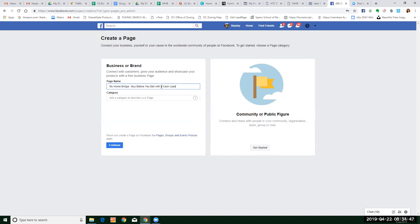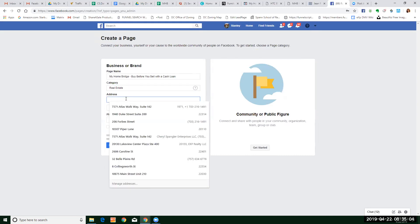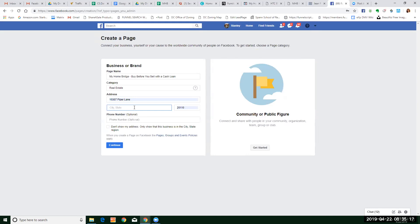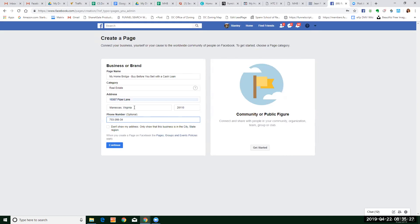A thousand things run through my head — 'buy before you sell with a cash loan.' We'll just leave it like this for now. The category is Real Estate, and I'm going to go ahead and fill this in right now — all your address stuff. I haven't memorized it but anyway.